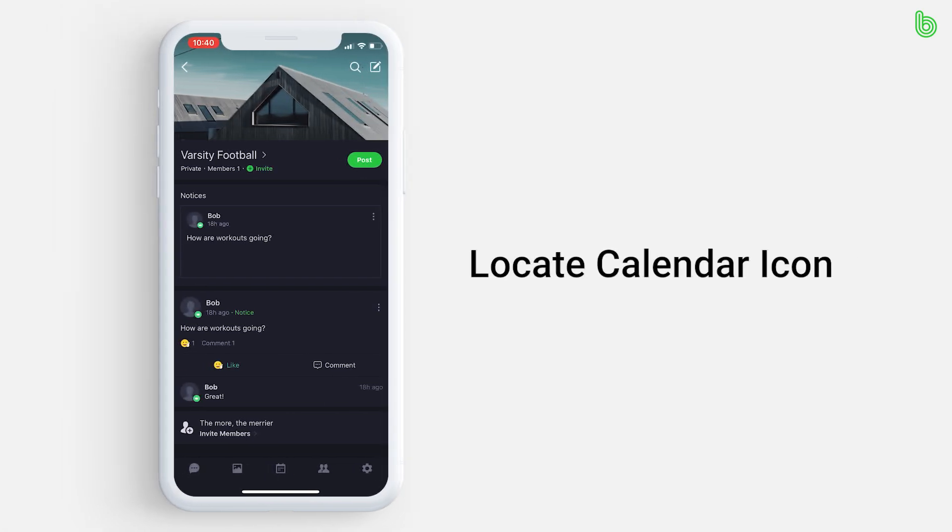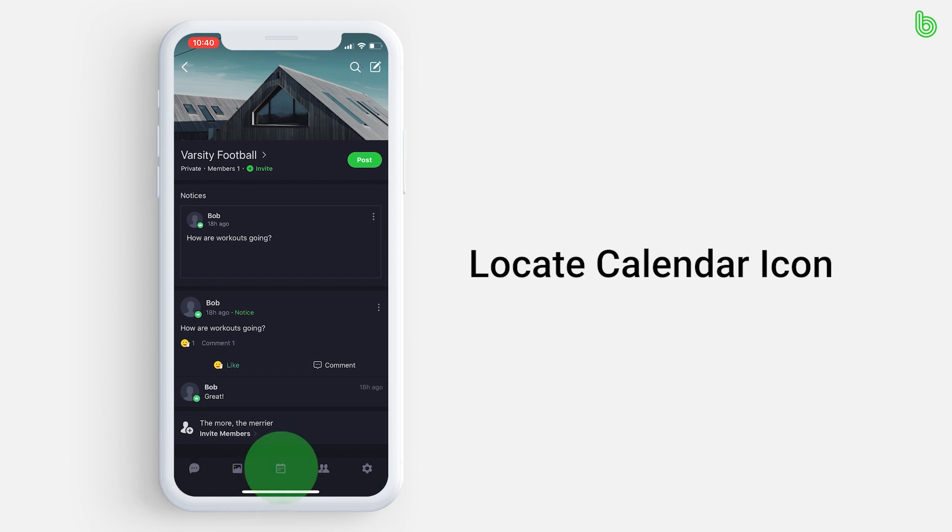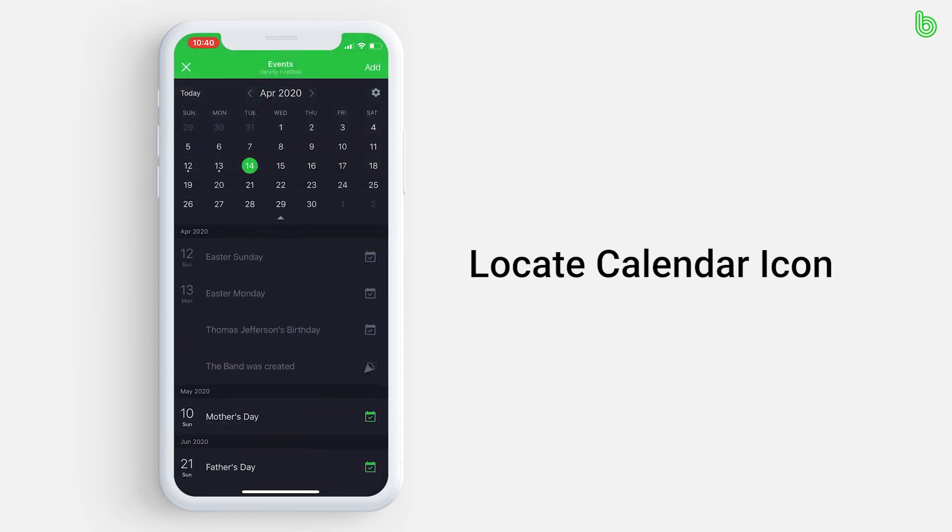From your group's homepage, locate the calendar icon at the bottom of your screen and press it. Your group's calendar appears two different ways.